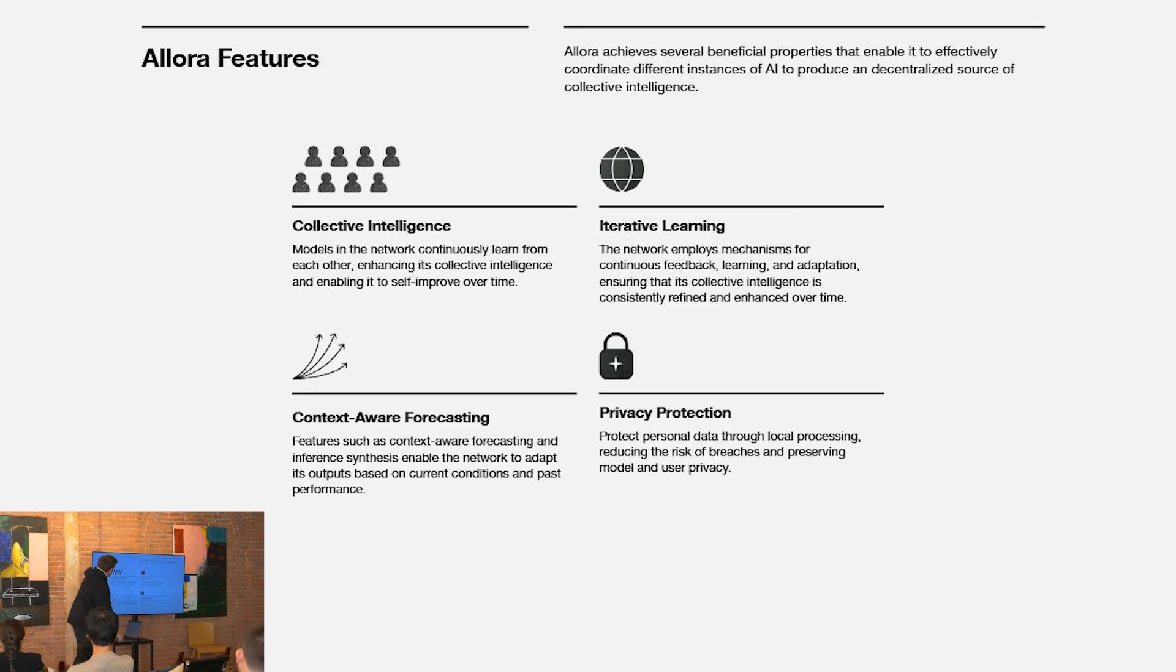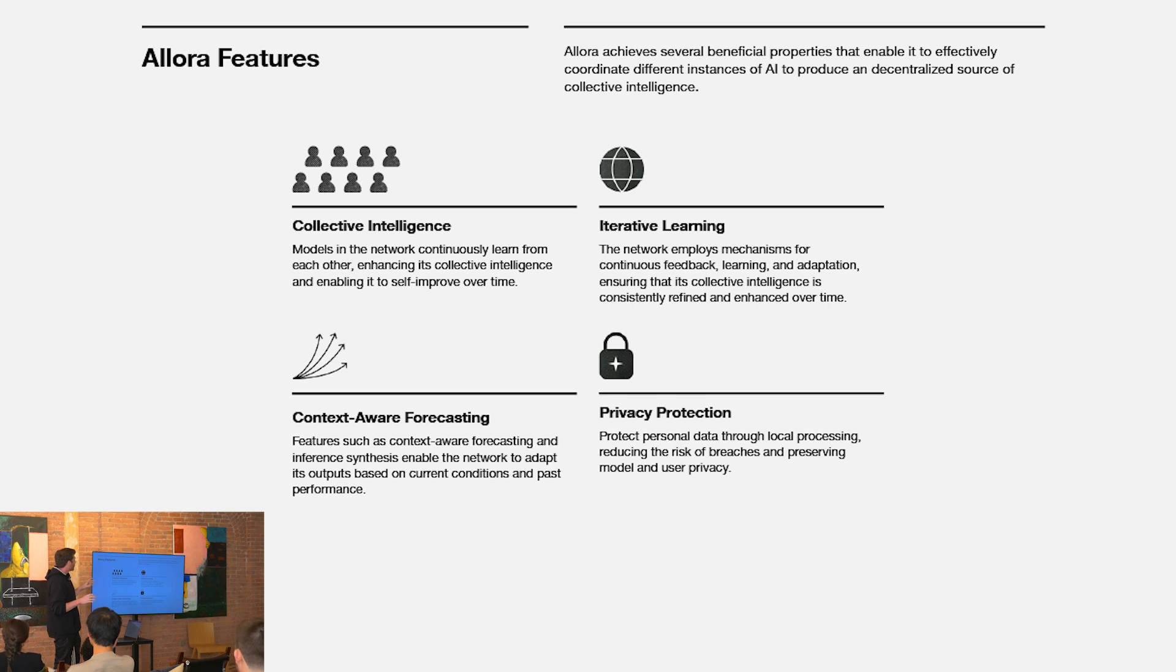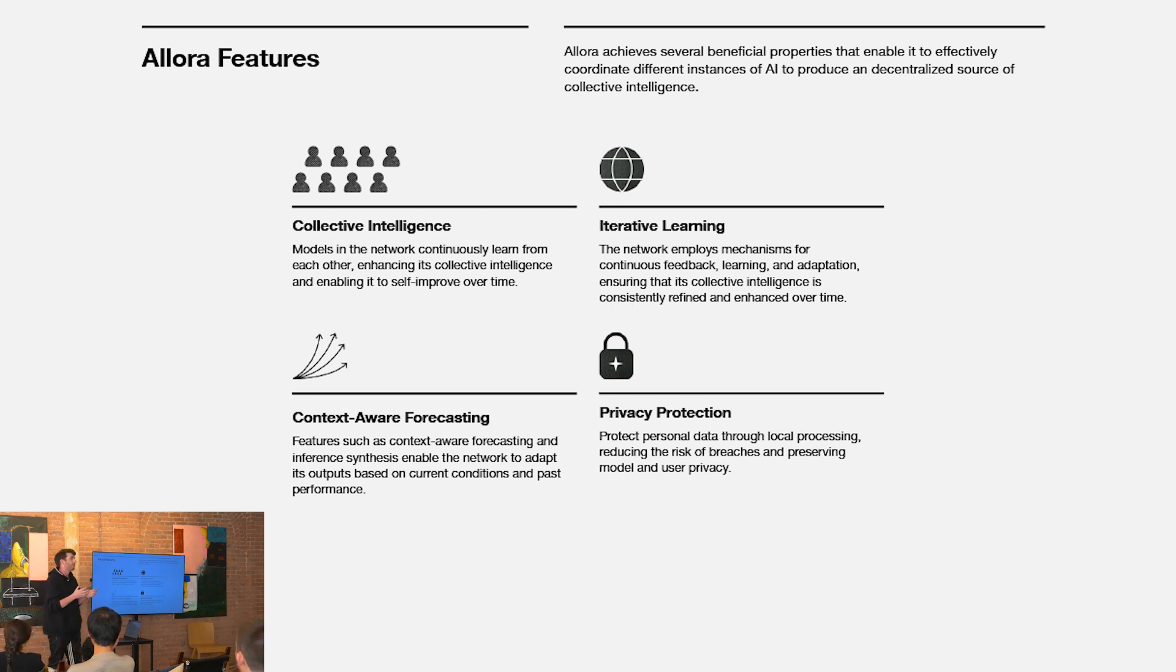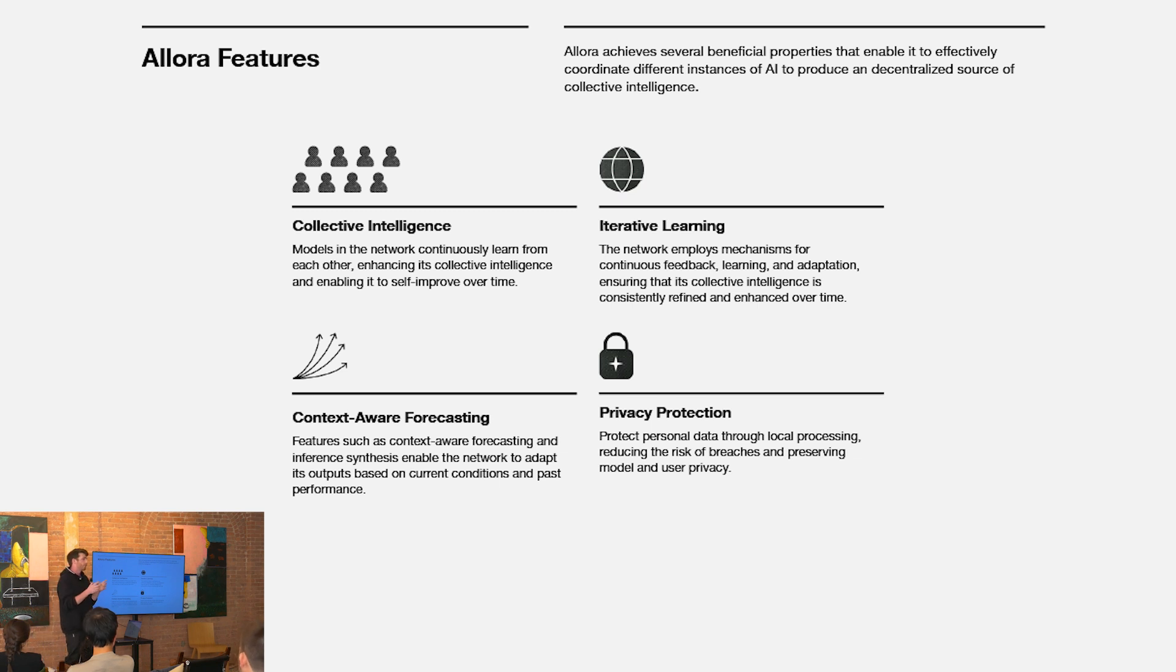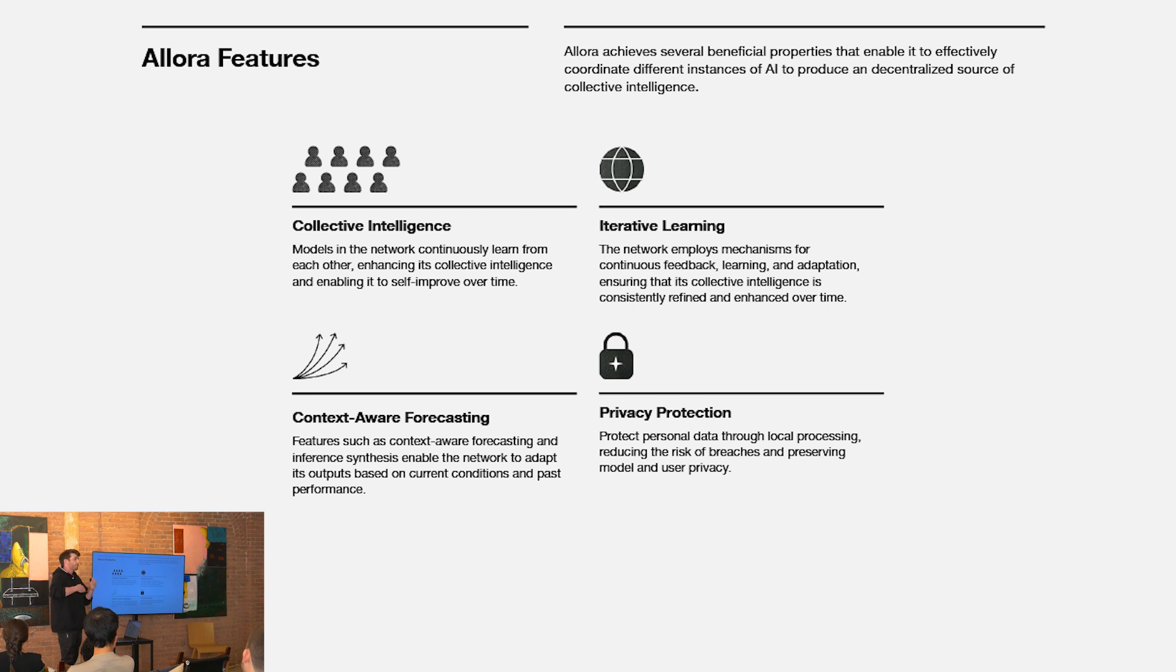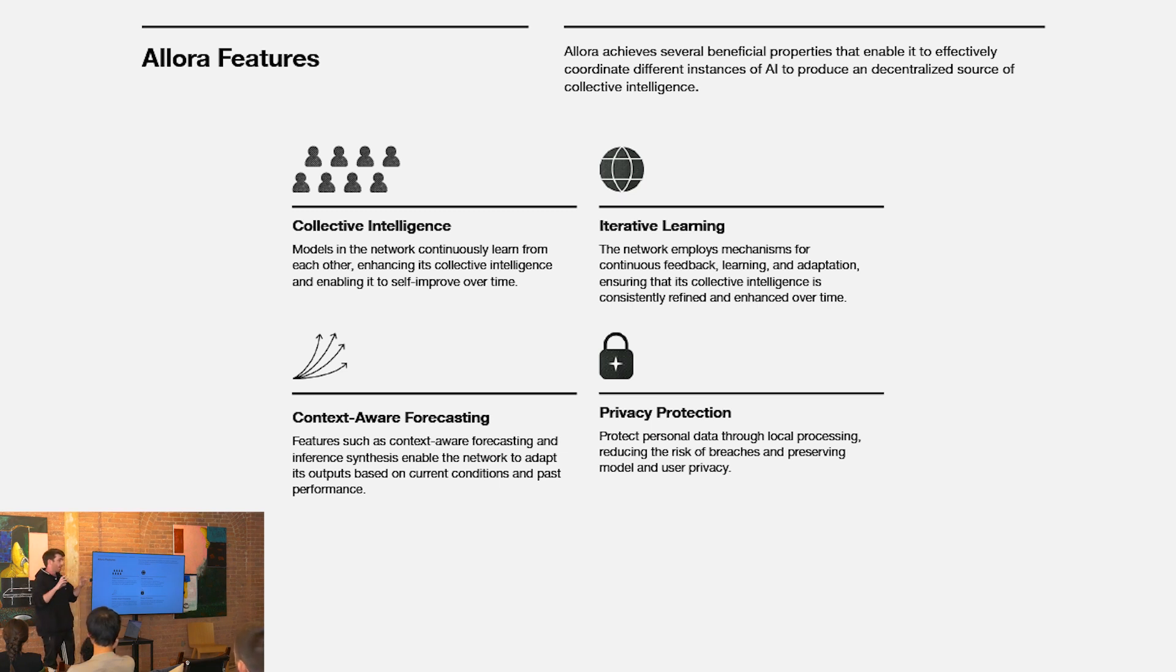Just to recap, these are the four core properties or features of Allura. One, collective intelligence. We're bringing together many different heterogeneous models to produce a more intelligent network level intelligence. Because of forecasters, the model, or the network, is learning over time. So you achieve this property of iterative learning at the network level.